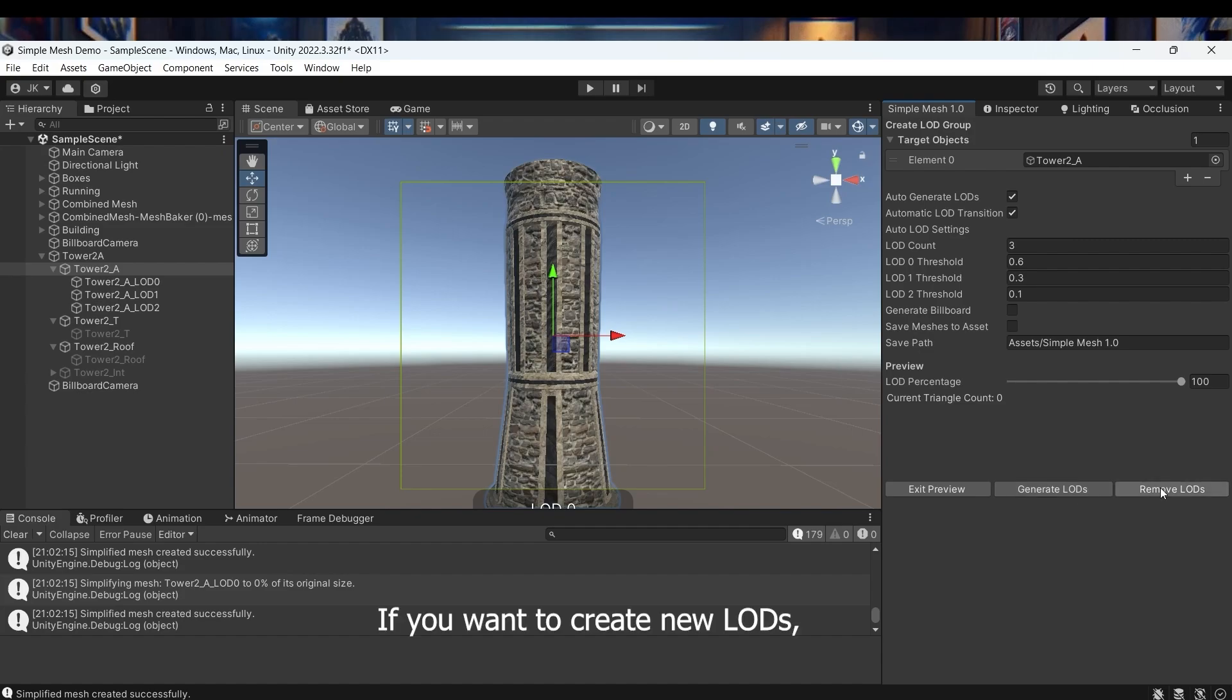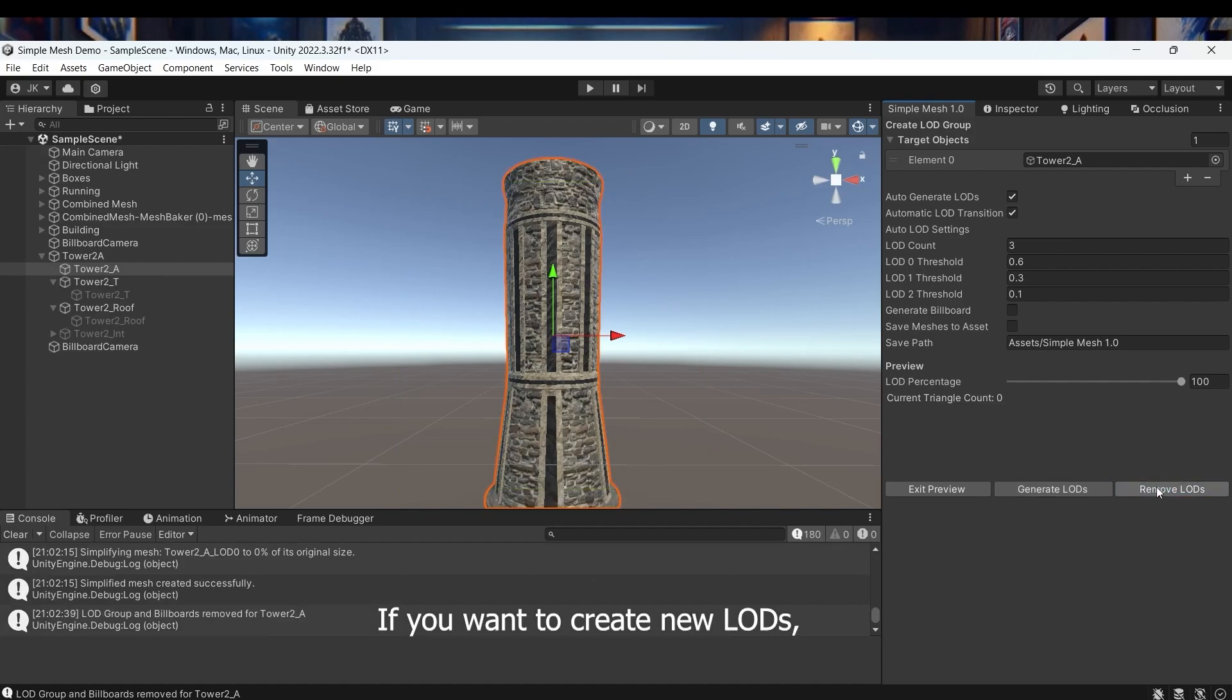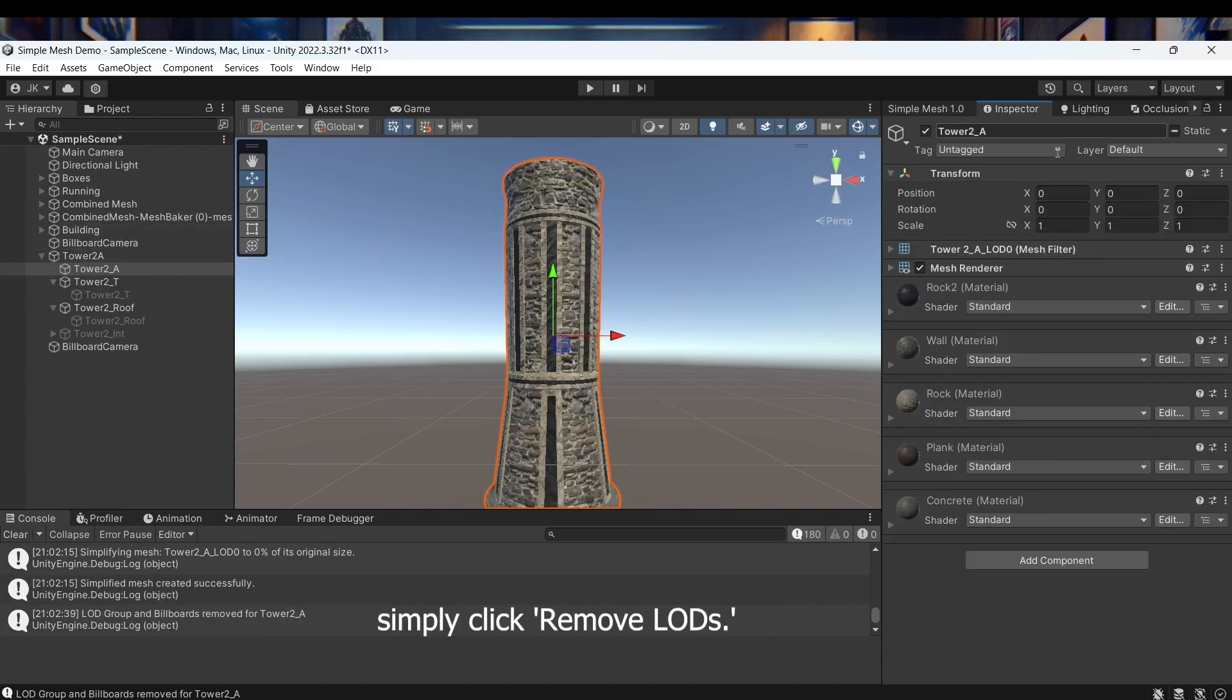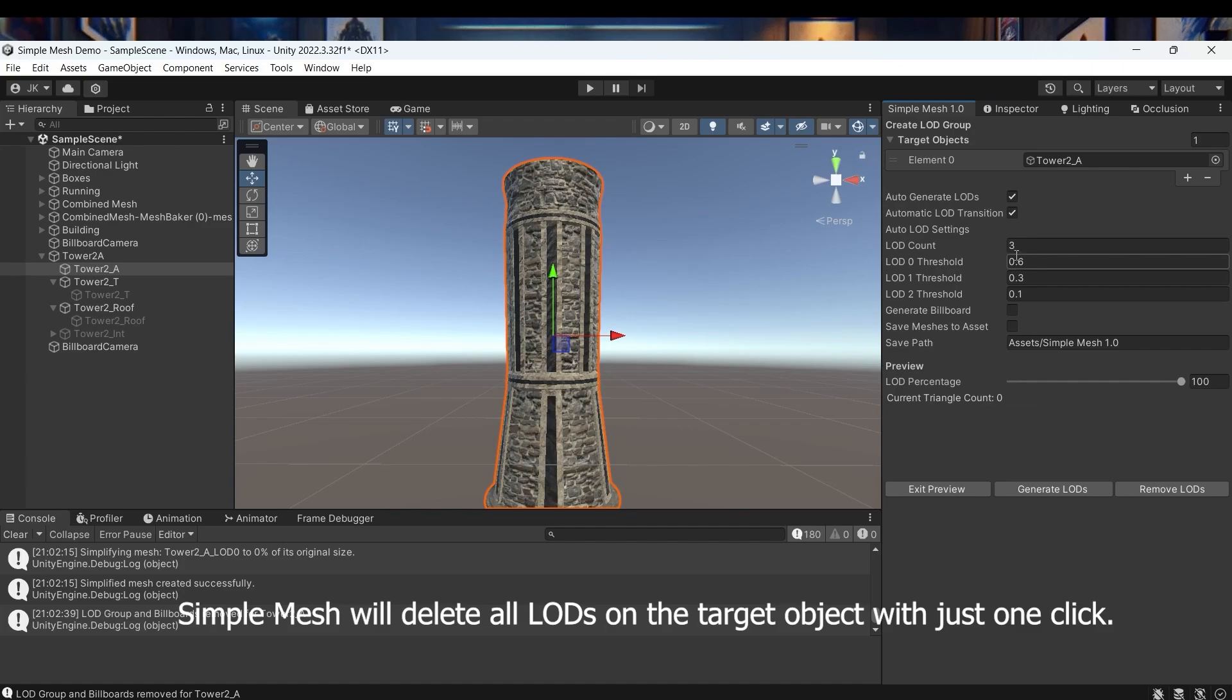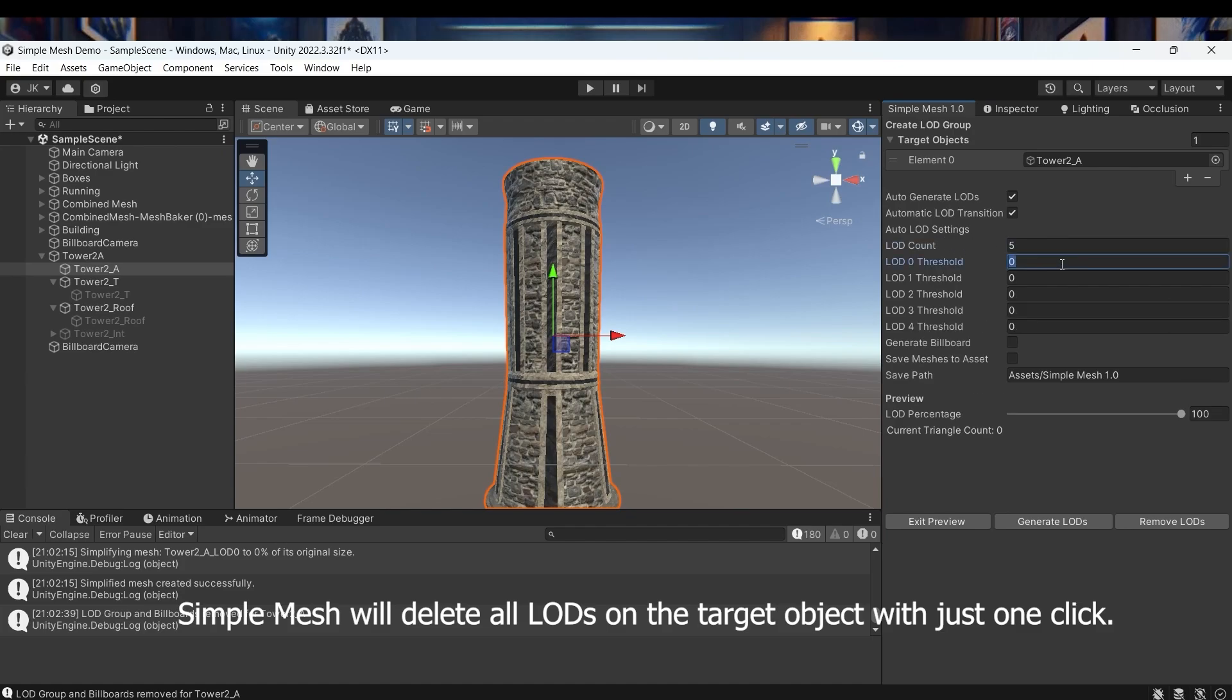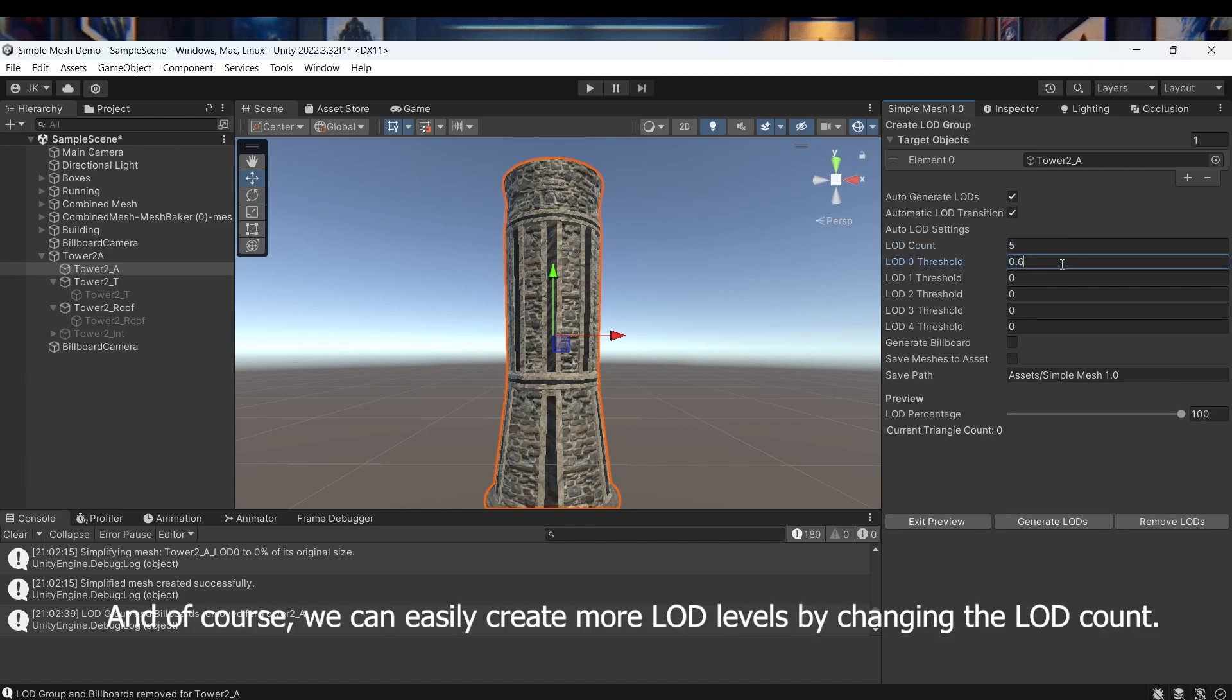If you want to create new LODs, simply click remove LODs. Simple Mesh will delete all LODs on the target object with just one click. And of course we can easily create more LOD levels by changing the LOD count.